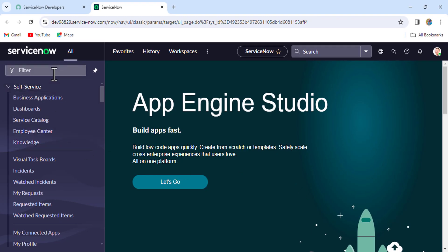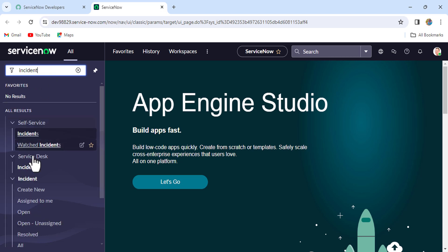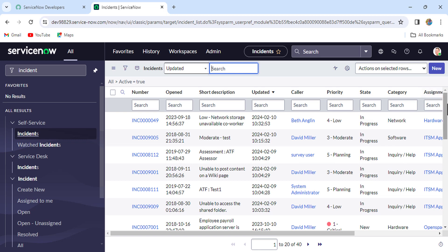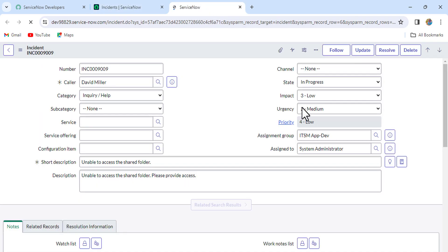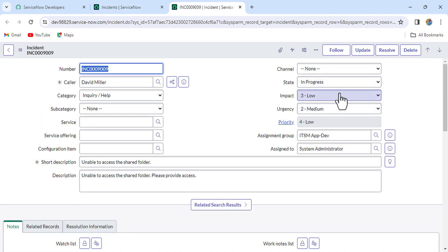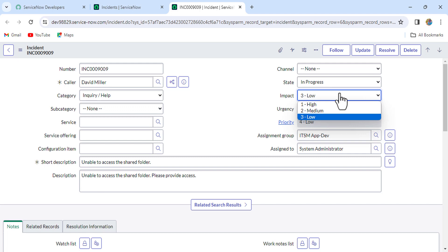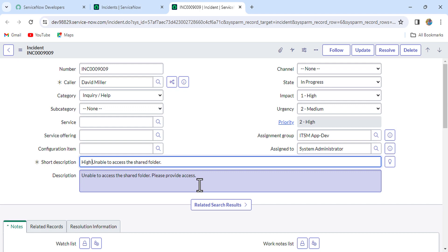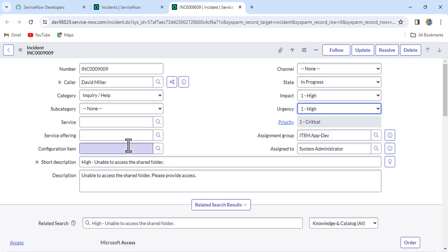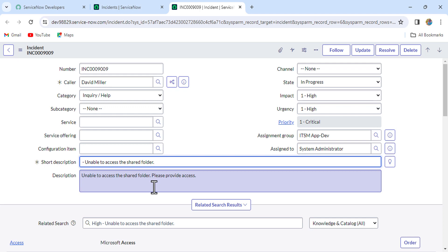Let's go to the instance and implement it. Let me open one of the incidents. The requirement is that for existing tickets, whenever the priority changes — say it changes to P2 — I want something like 'High - Unable to access the shared folder'. If it changes to P1, I want 'Critical - ...' like that.